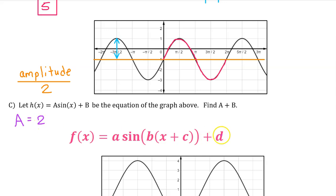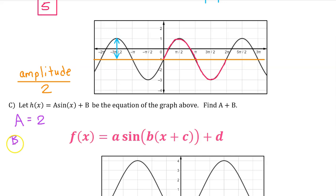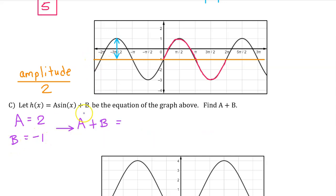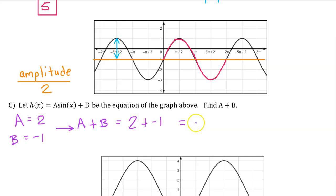We know that the midline comes from the number on the end, so this capital B is the midline. So b is equal to negative 1. Therefore, a plus b is 2 plus negative 1, which equals 1.